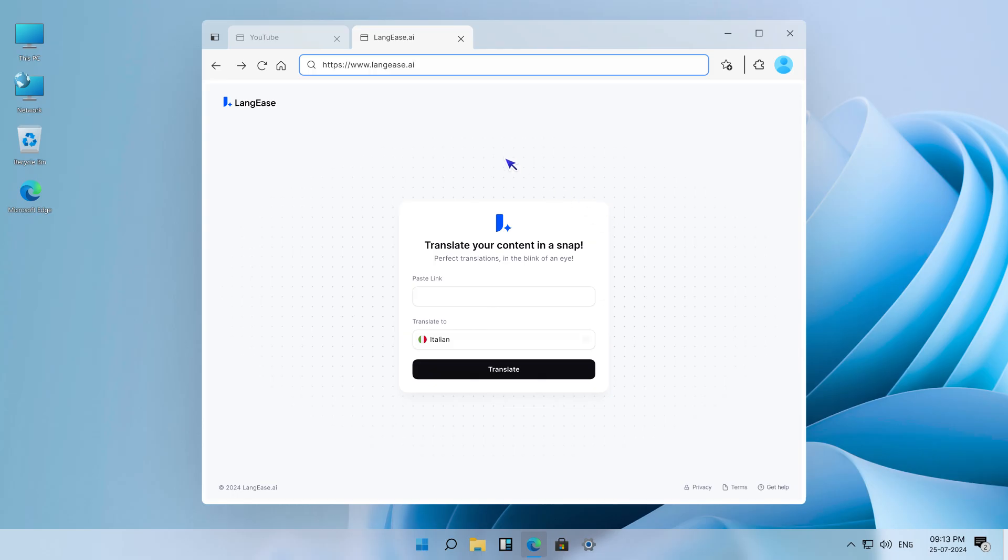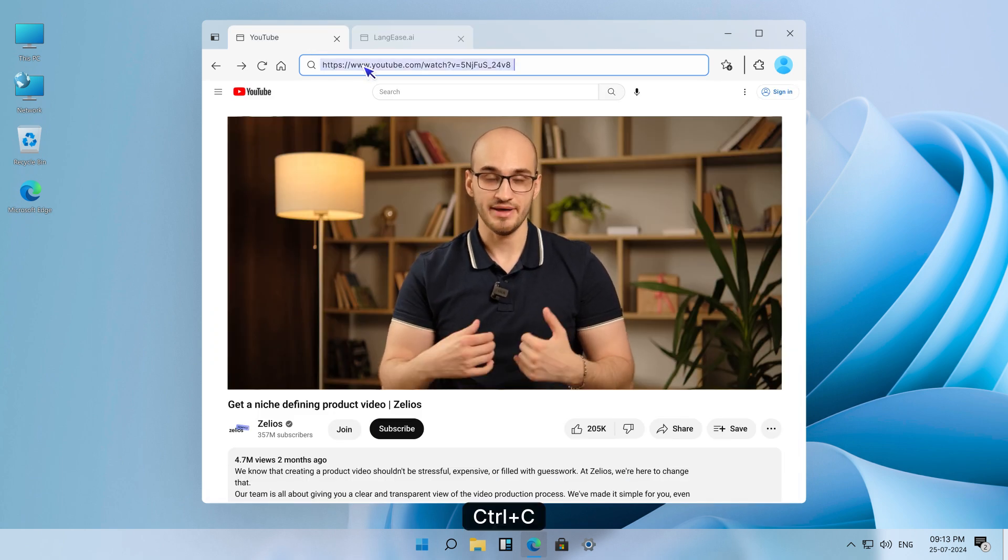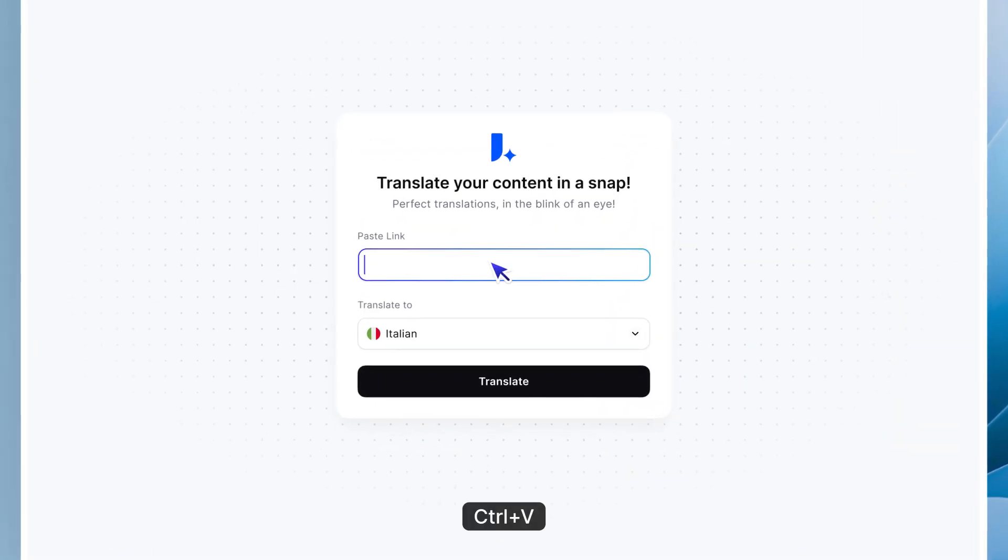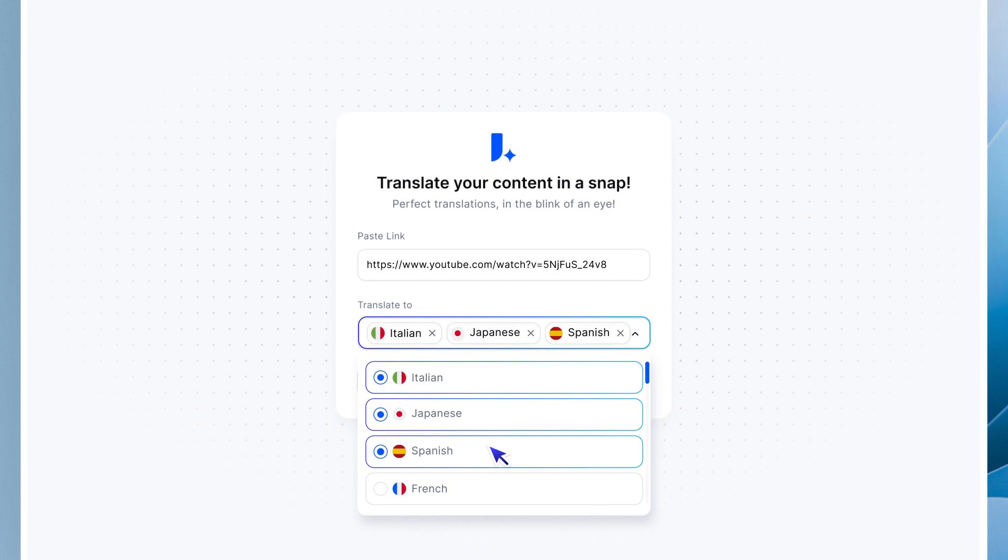Here's how it works. Paste your video link from any social media platform, select the target language or multiple languages, and click to translate.